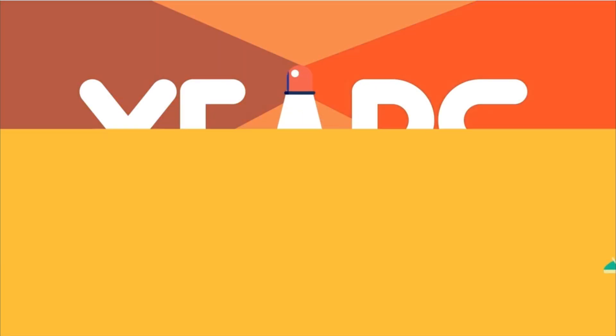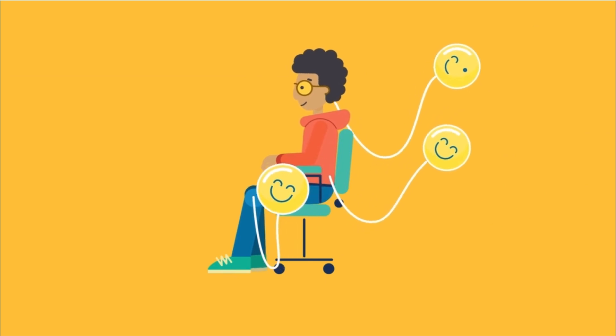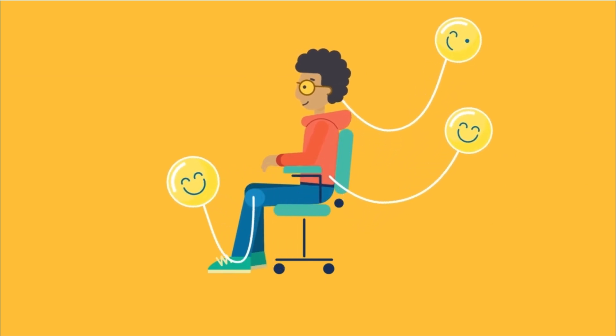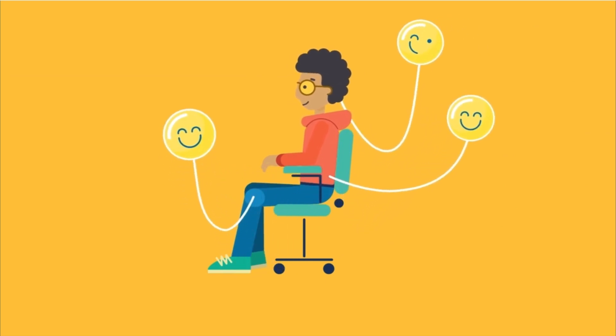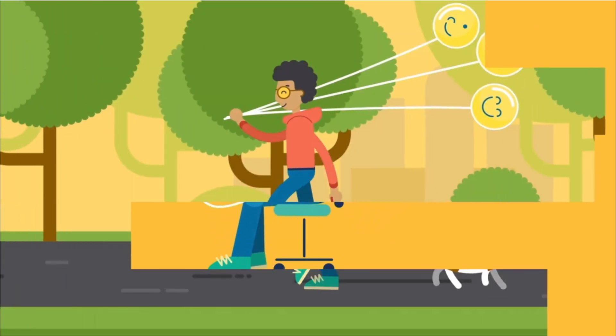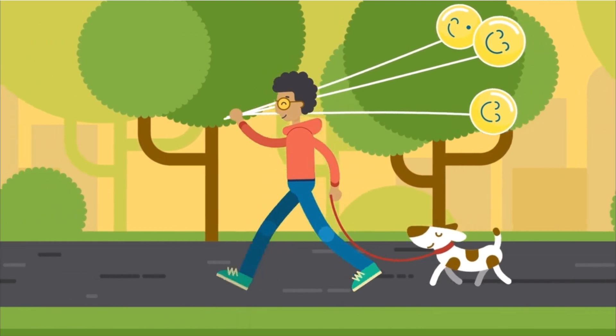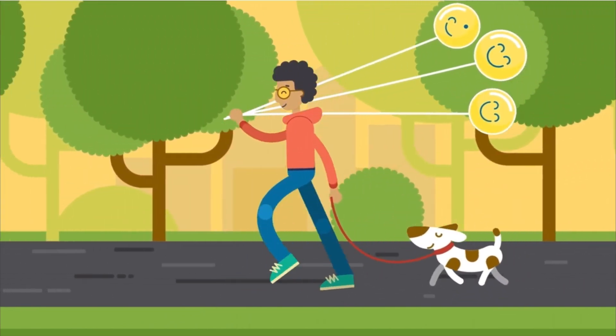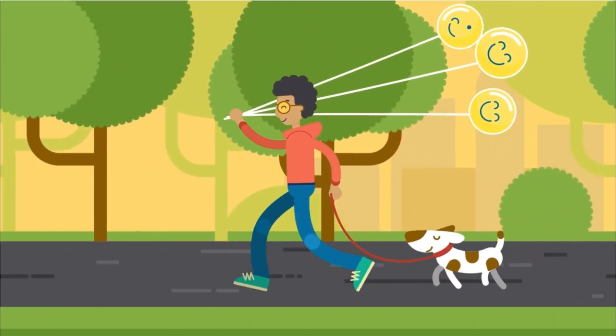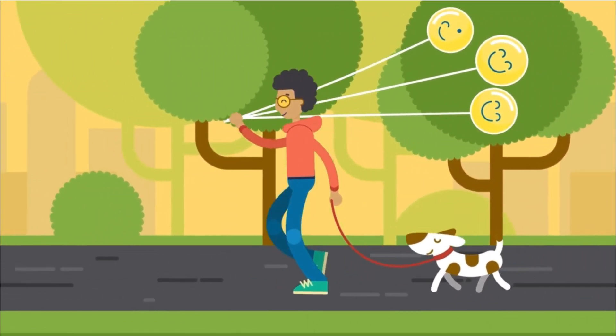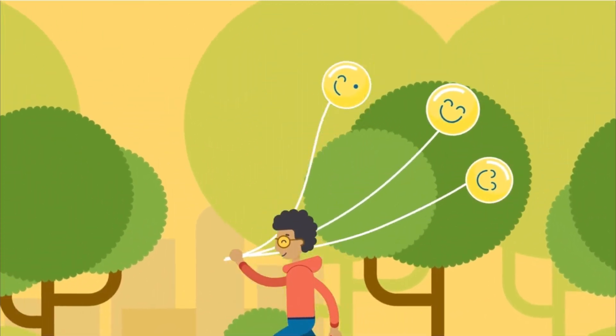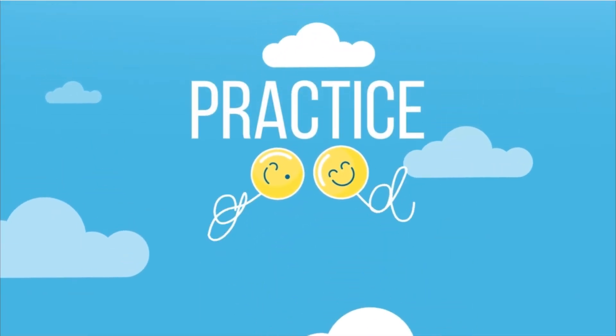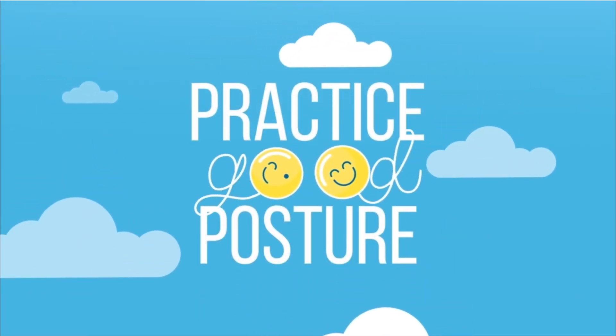Good posture, on the other hand, helps improve our concentration, letting us work longer and harder. It also prevents sore muscles, leading us to feel happier and healthier, both at and away from the computer. Now that we're all sitting, let's practice good posture together. Are you ready?